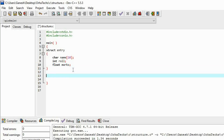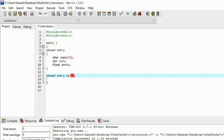Now I'll declare a variable of type struct entry — I'm calling it e1. For e1, first I need to provide the name, then the roll number, then the marks. Since name is an array of characters I'll pass it as a string. I'm giving the name as Amit, roll number 1, and marks 6.5.